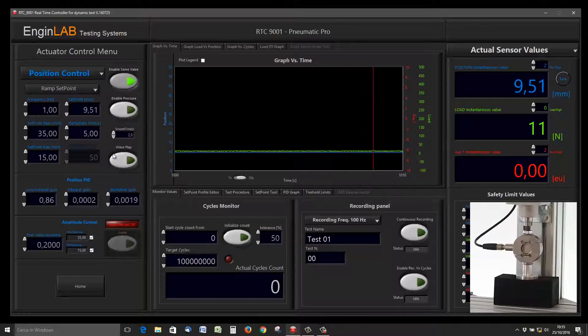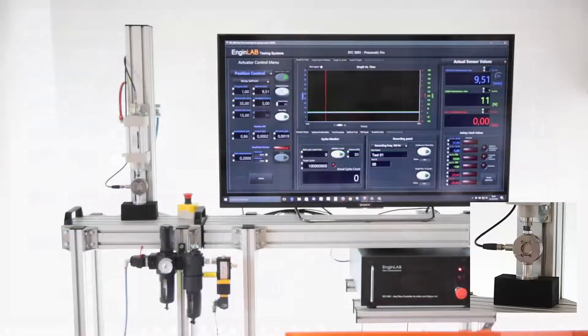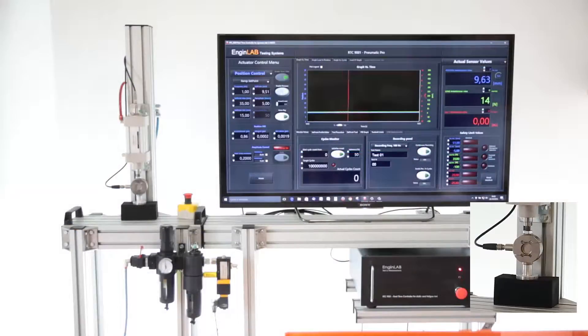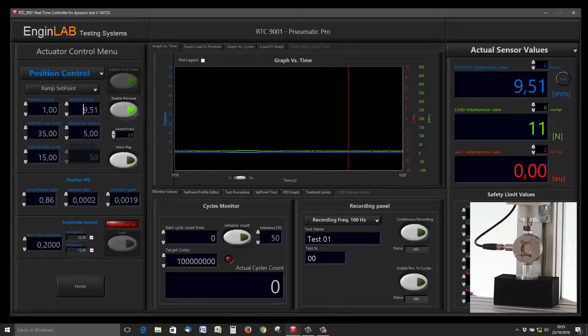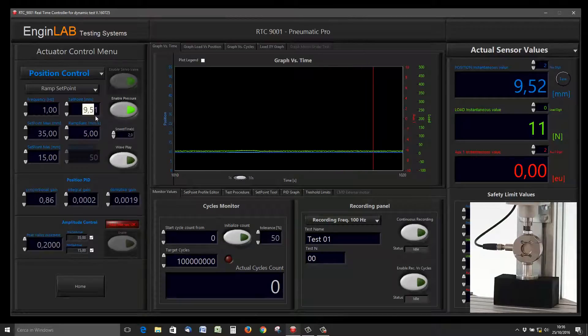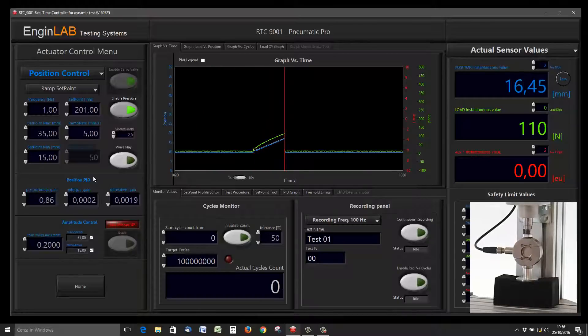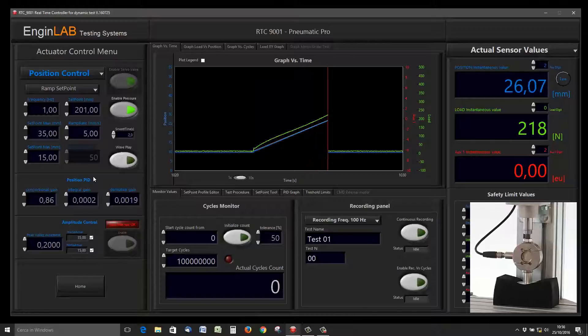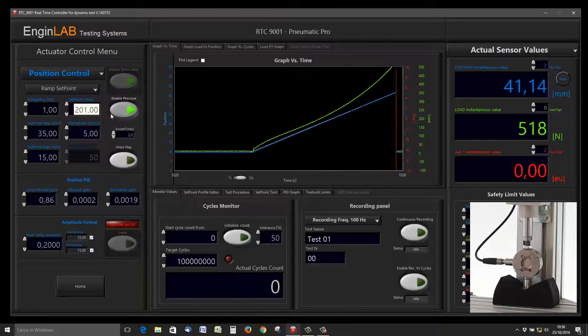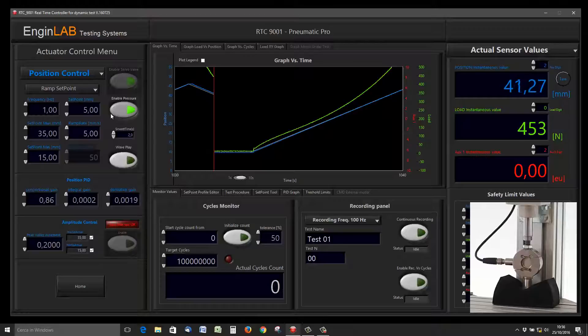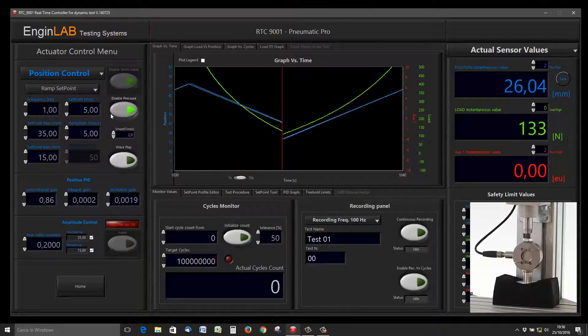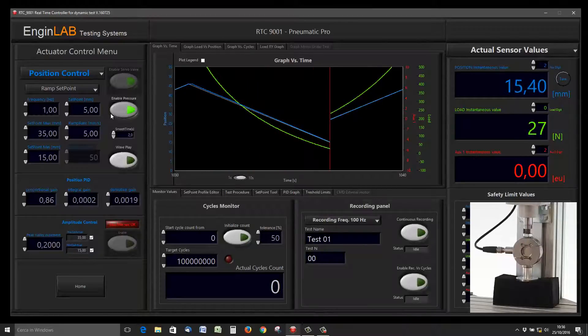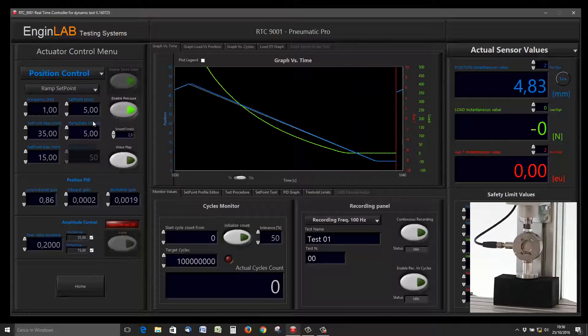We enable the pressure—this is the pressure enabled and the PID now is working. After I have enabled the pressure, I can give a setpoint to the actuator and the actuator starts moving at a ramp rate of 5 millimeters per second. I want the actuator to go to the target of 5 millimeters in absolute position, and you see the actuator moving.